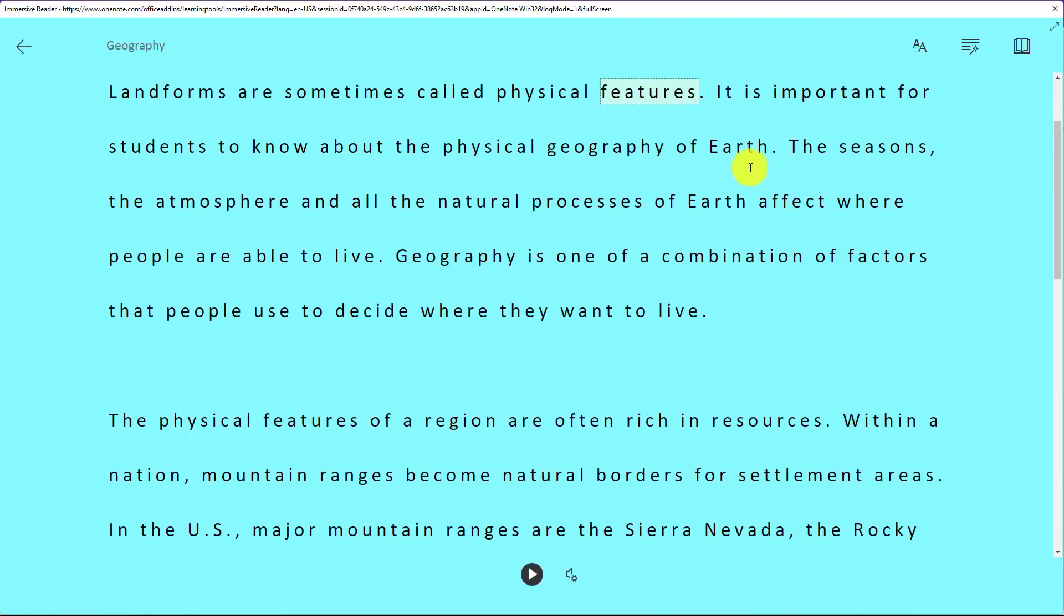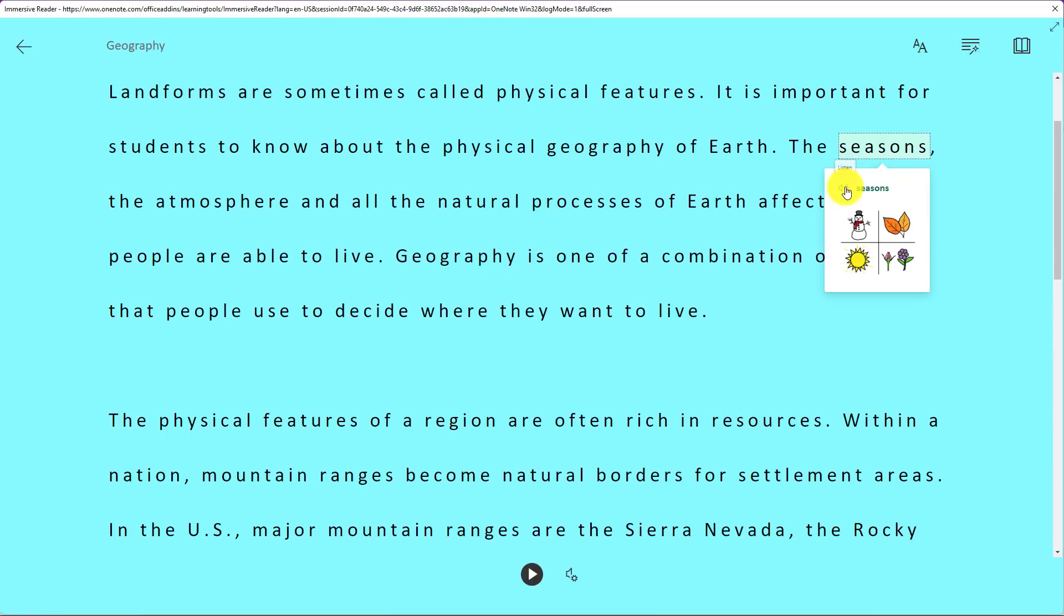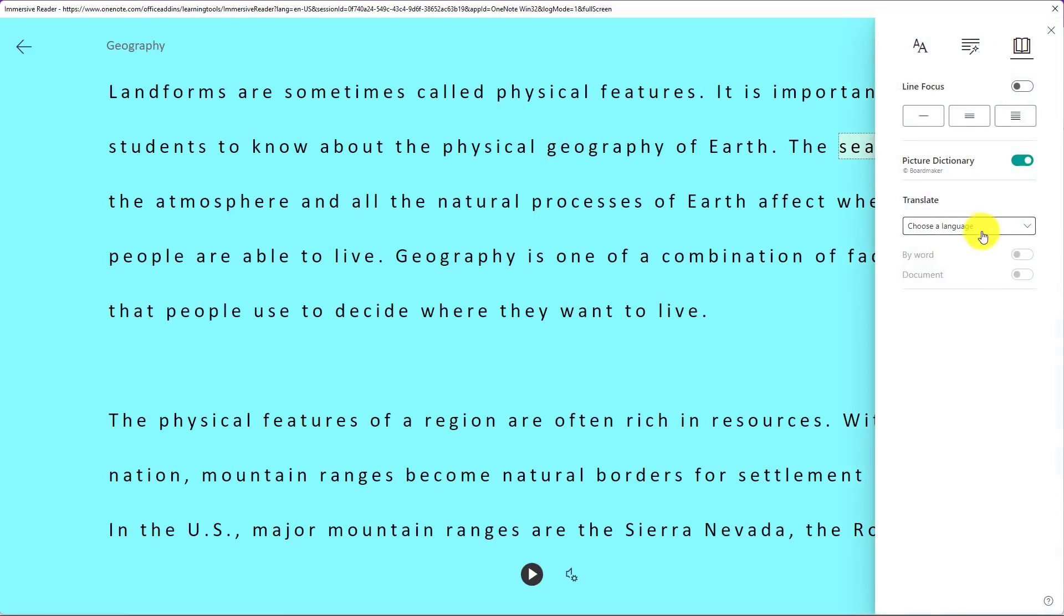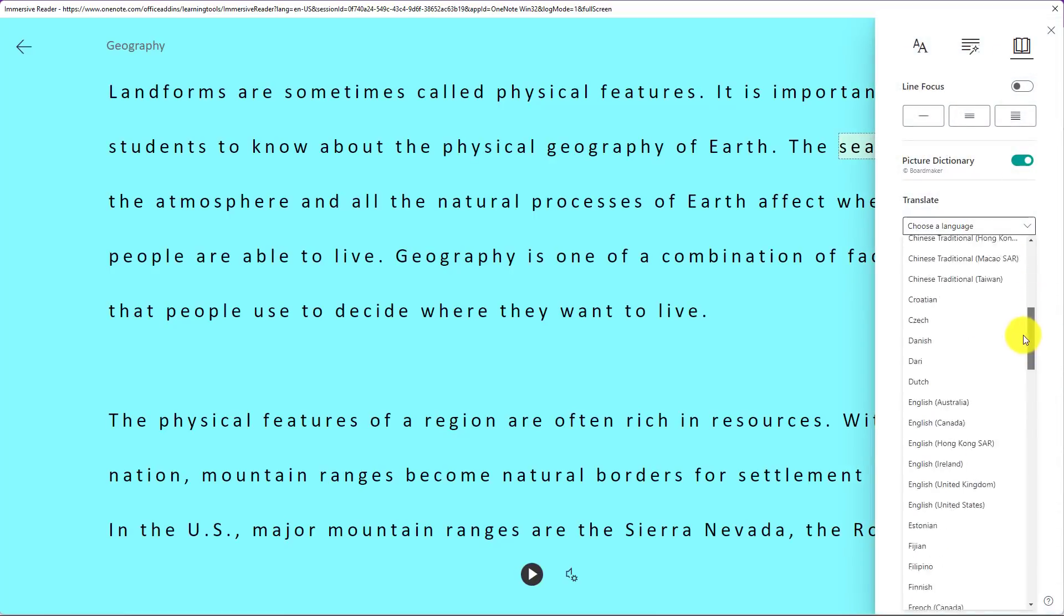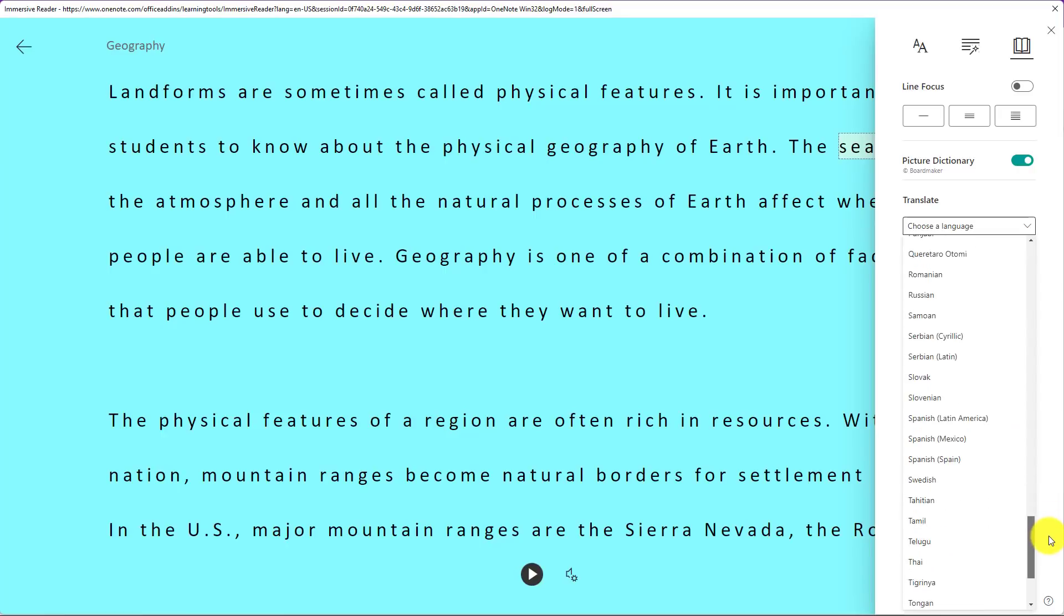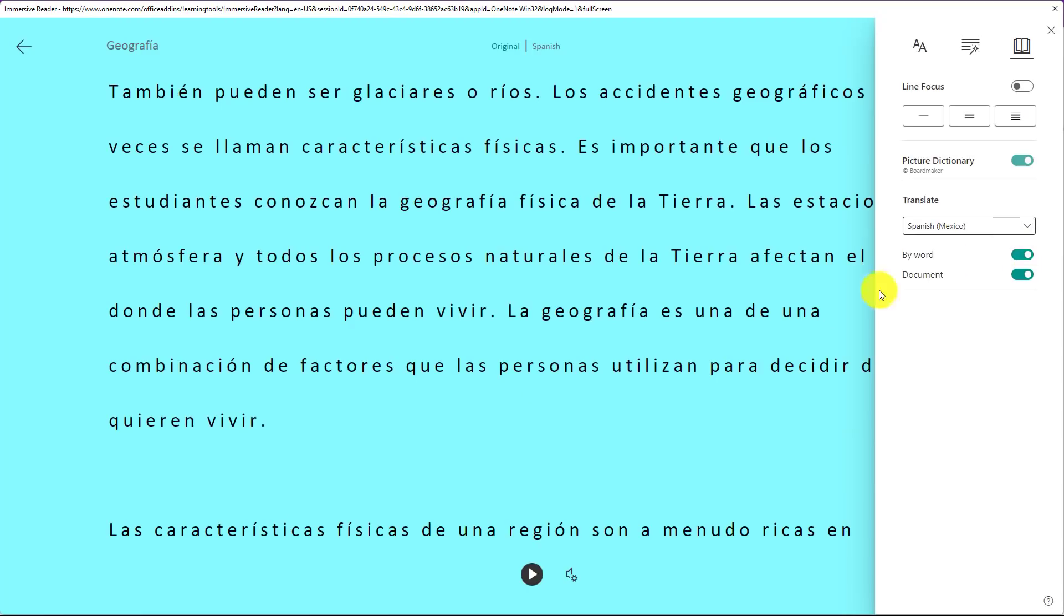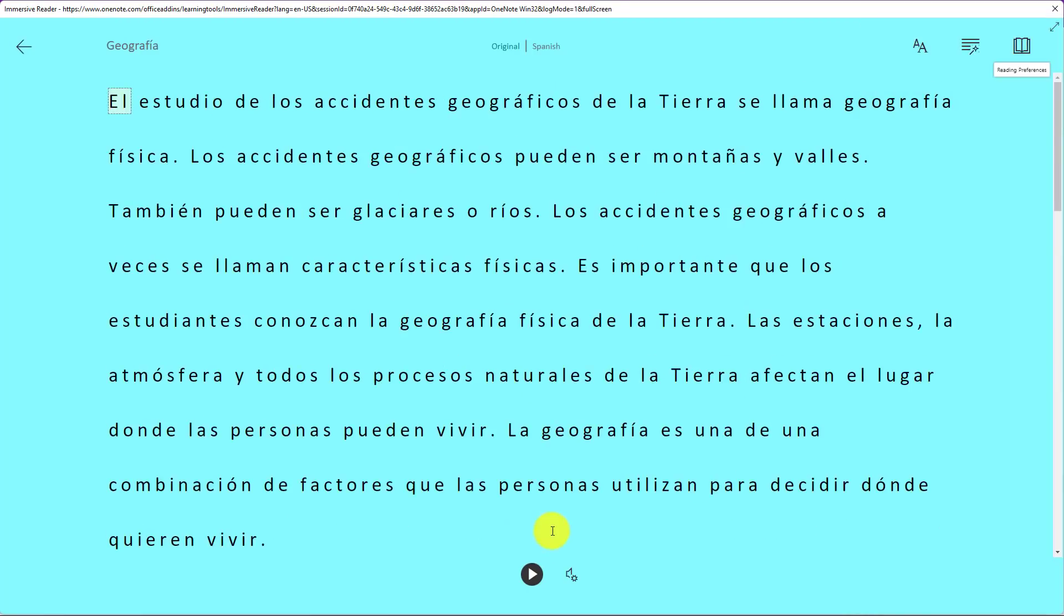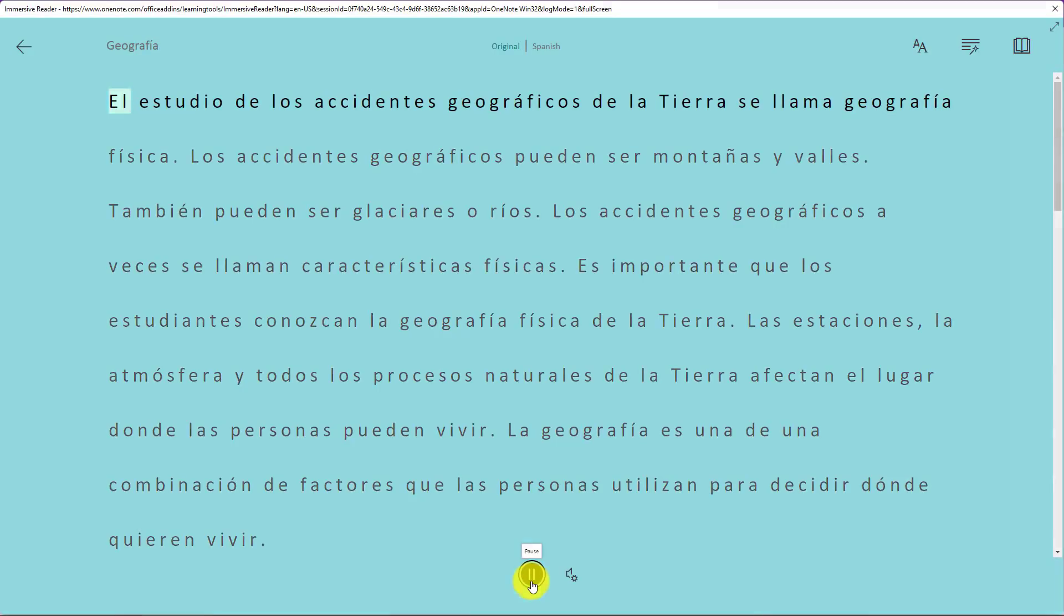We also have the picture dictionary. I can click on a word and read it out loud. Earth, Earth. Seasons, Seasons. And I can translate. This is new to the immersive reader that's now built in. Now I can translate in over 100 languages. I'll go down here and choose Spanish. And I'll do the entire document. Now I'll go down and hit read aloud.